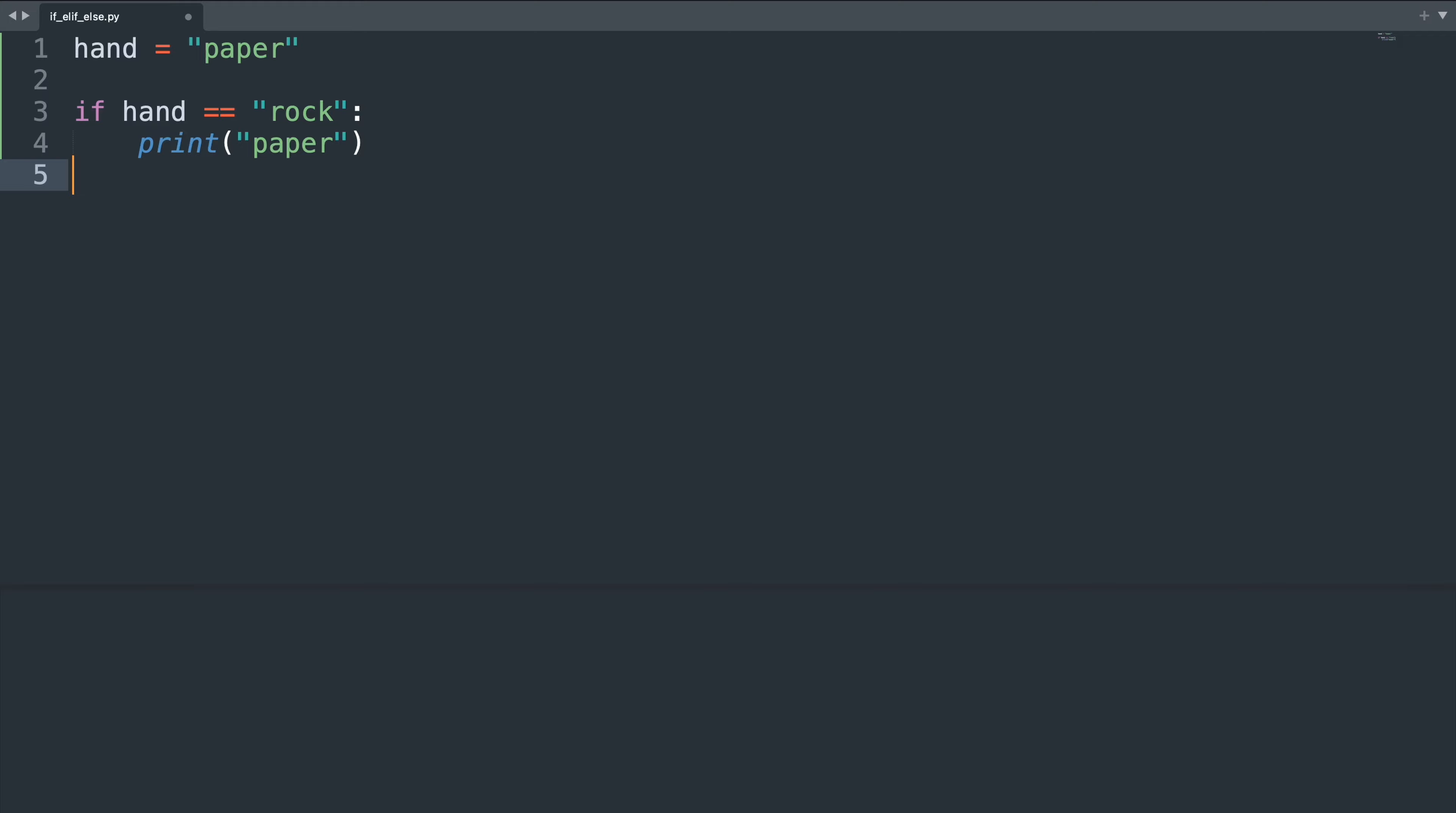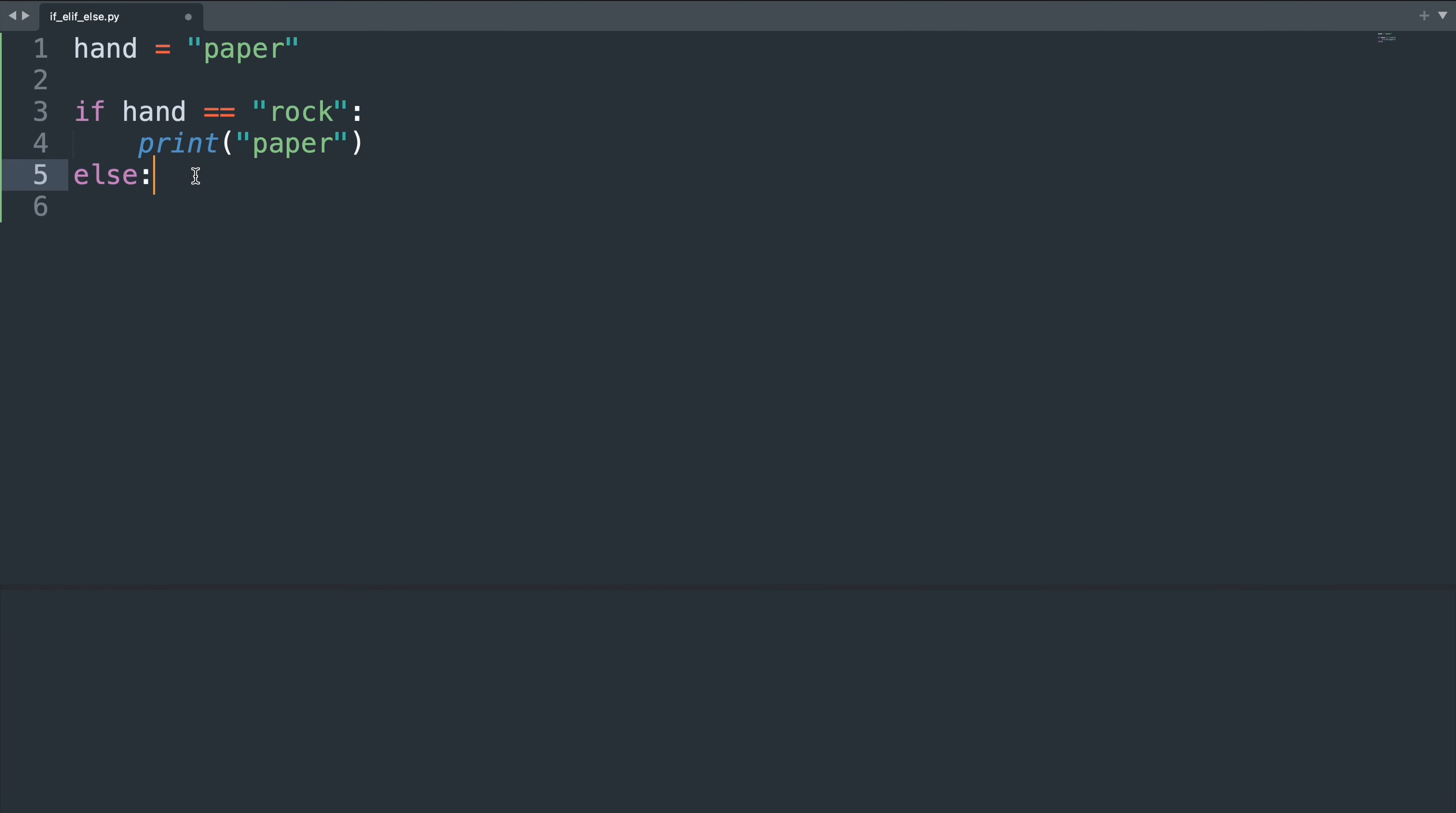To avoid that we can use the term else. Else does not need a boolean, something that evaluates to either true or false, but instead we write immediately our colon and then whatever we want to happen in case this condition is not met. If this is false, something else happens.